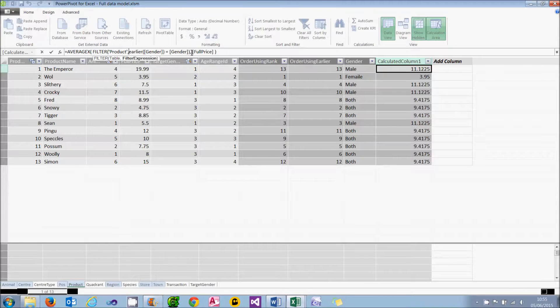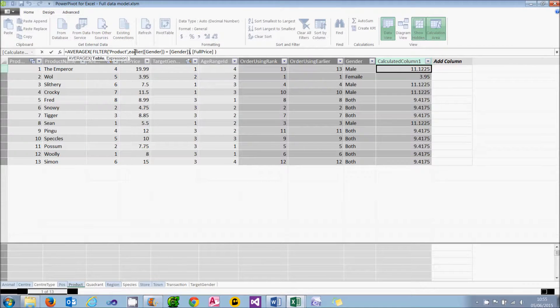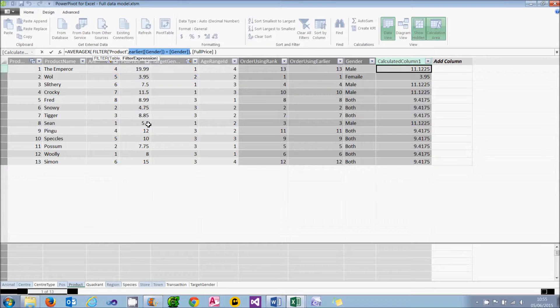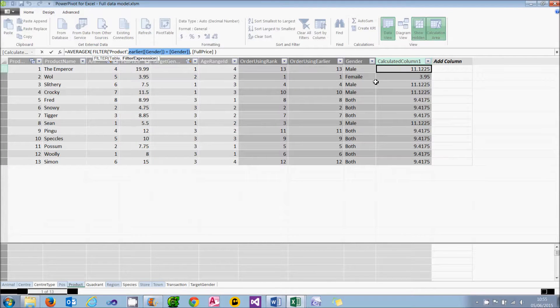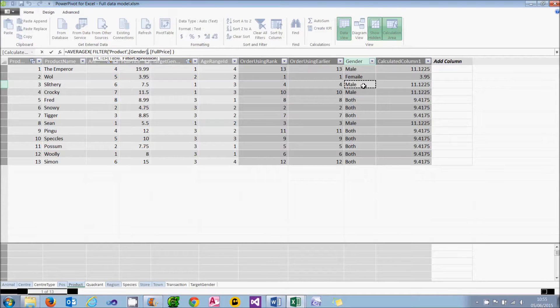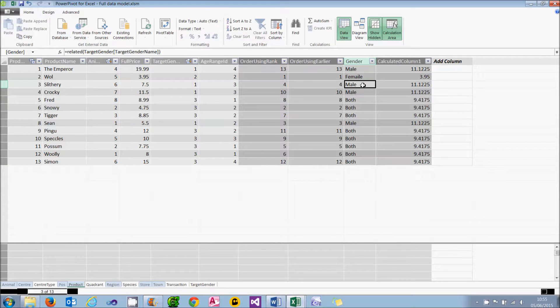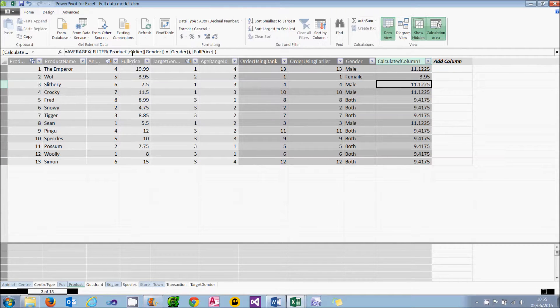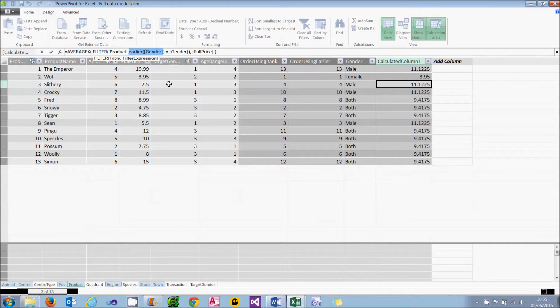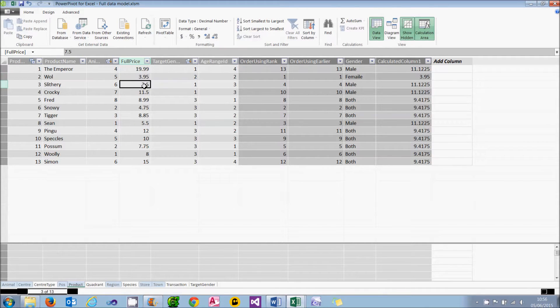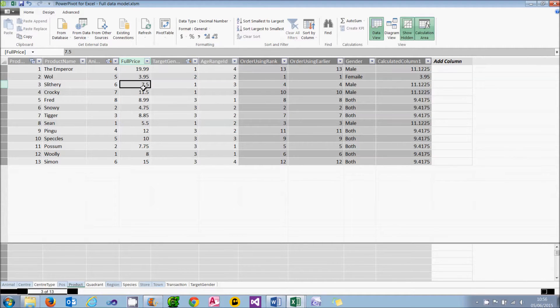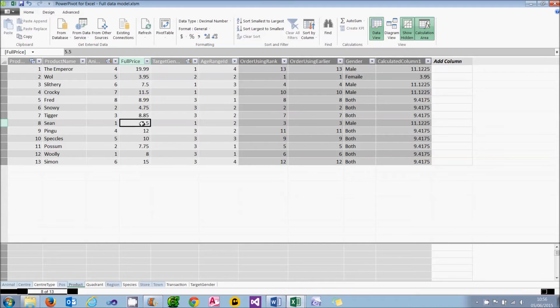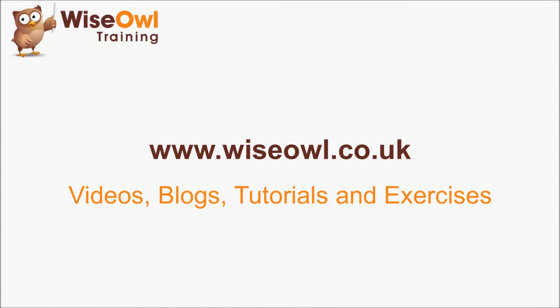The critical thing is this part of the expression, where it's saying the filter. It's averaging over the set of products which match up by gender. So let's take the example again of slithery. If you look at slithery, slithery is male. And what this will do is take the average full price, where this particular product's gender, which is expressed by earlier gender, matches up to the gender. So it will effectively take the average price of the cells I'm selecting here. That one for the emperor, who's male. That one for slithery, who's male. That one for crocky, who's male. Also Sean, who's male. And that's about it. And the average of those four numbers will be 11.1225.